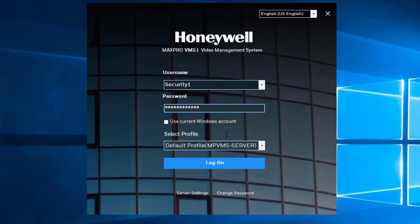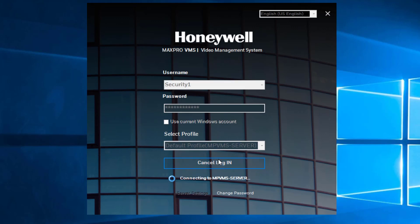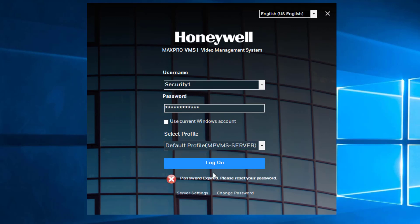When attempting to log in with an expired password, the user will be presented with a message letting them know their password has expired. Select the Change Password link at the bottom of the window.